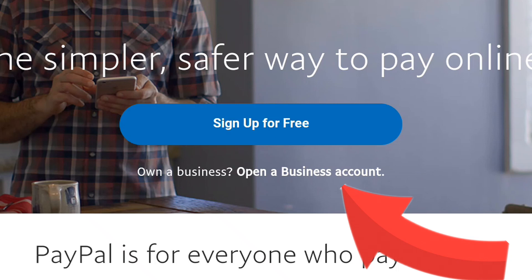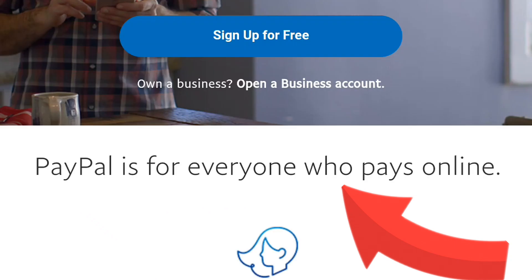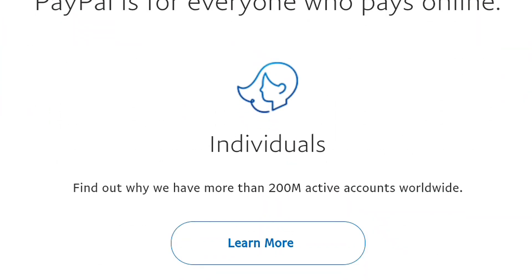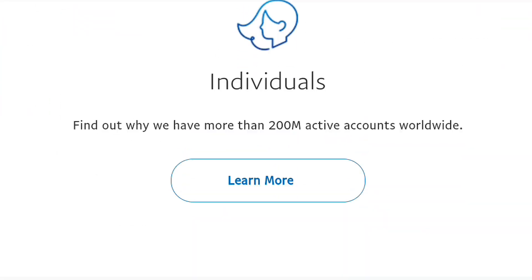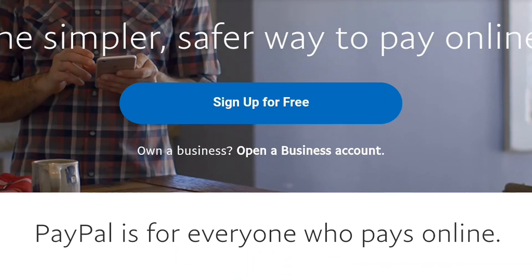If you click 'Sign Up for Free,' you can create an account within minutes, but you won't be able to use it to receive money — that's the limitation. With the 'Open a Business Account' option below, that's what I'm going to click. Even if you don't have a business, just make sure you click on 'Open a Business Account.' Creating this PayPal account is free.